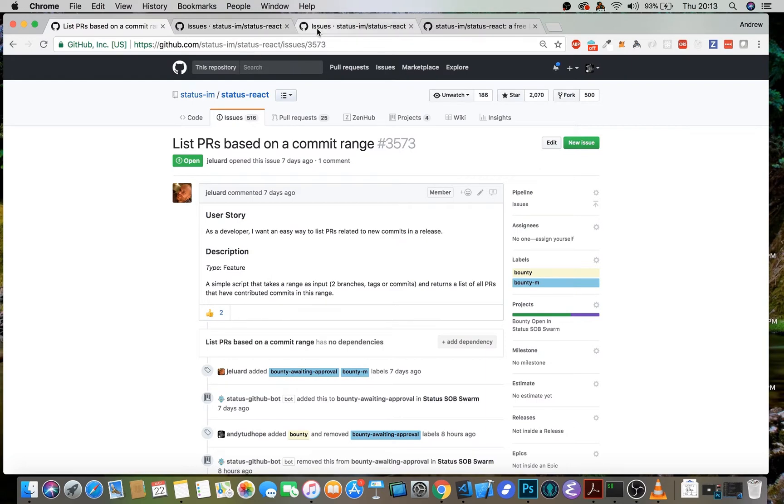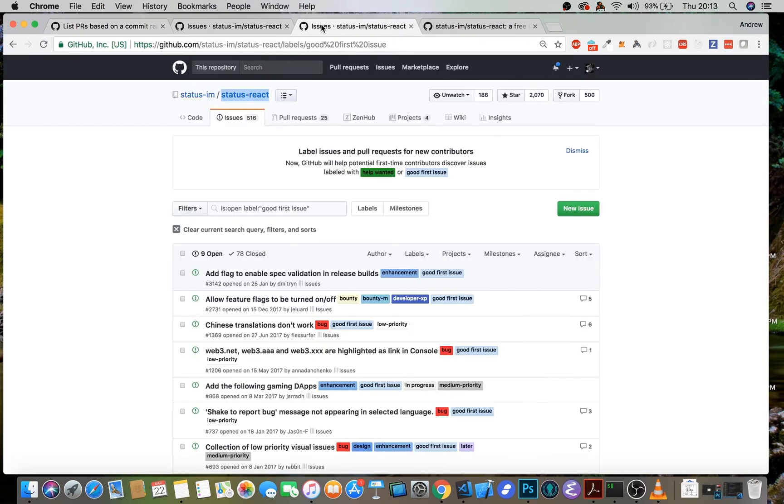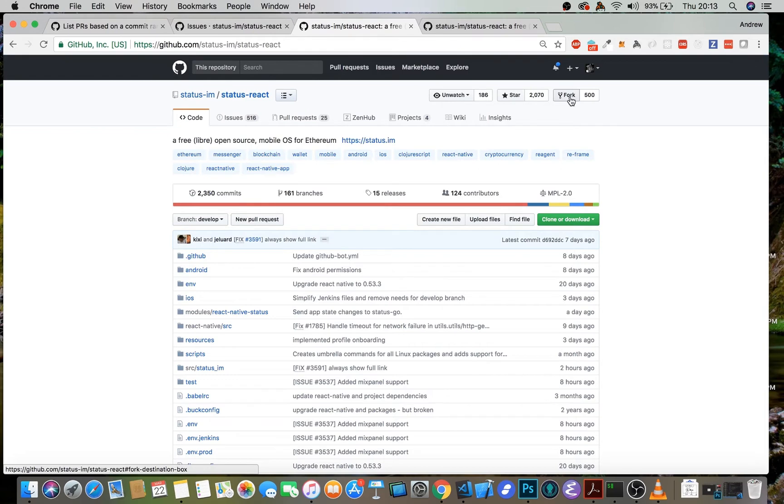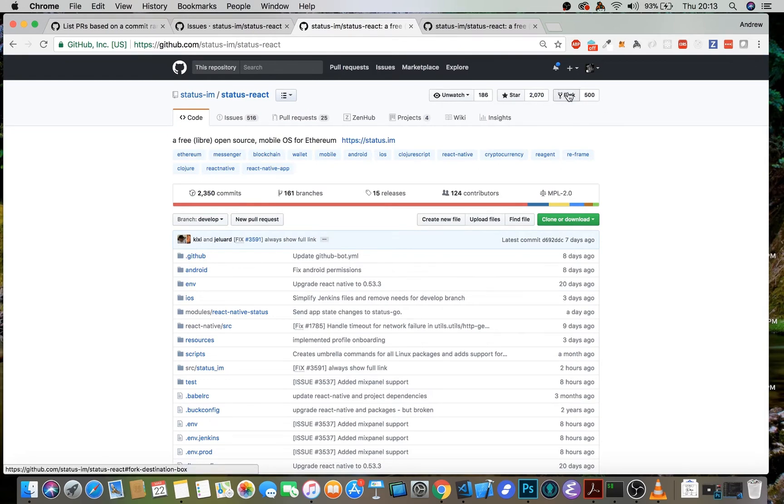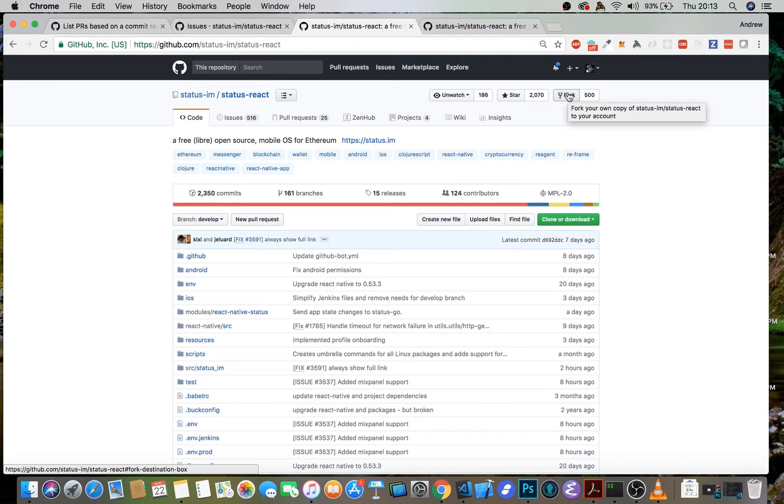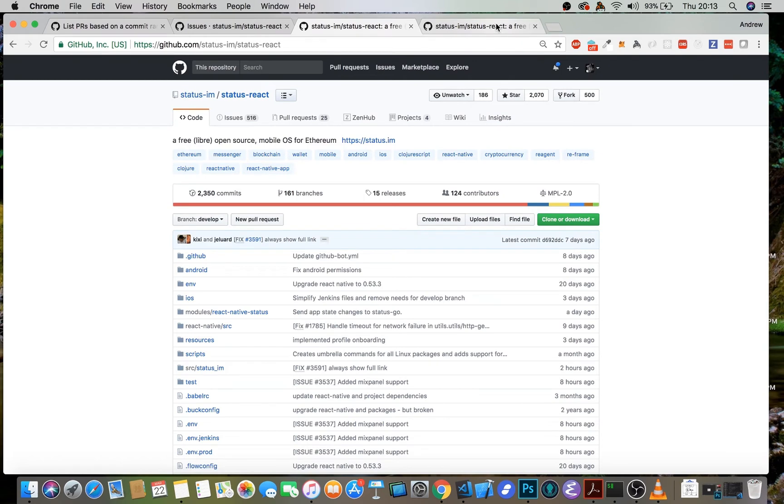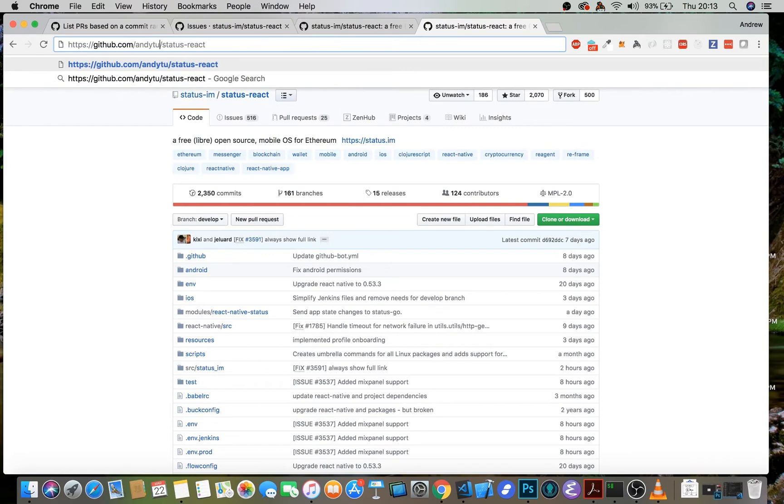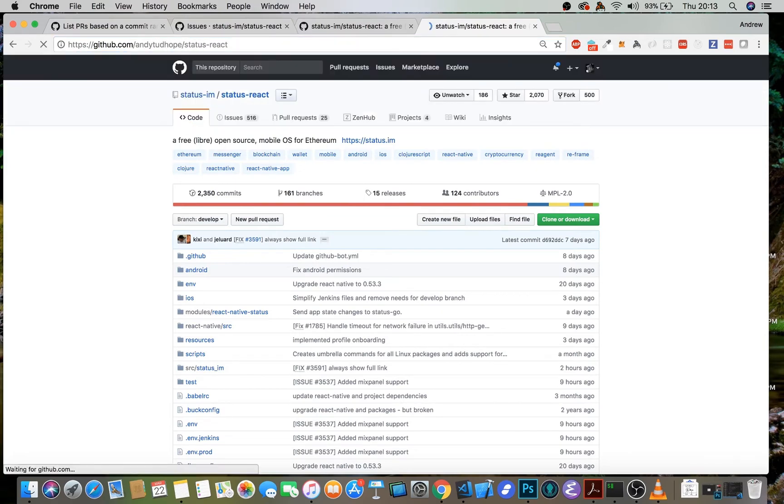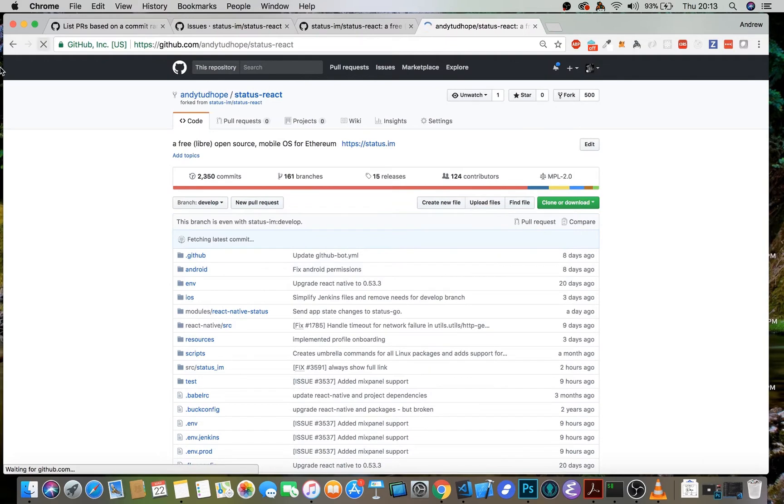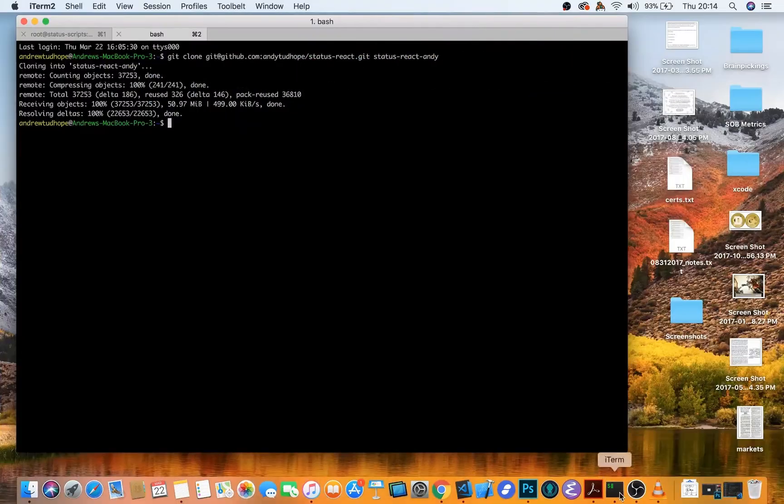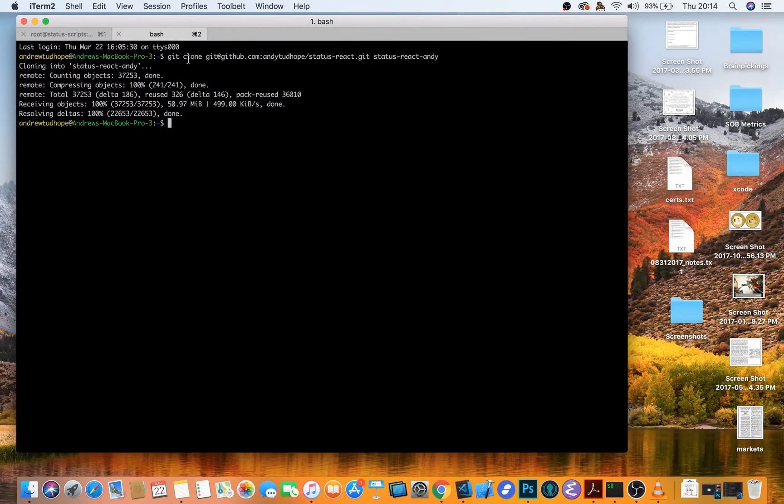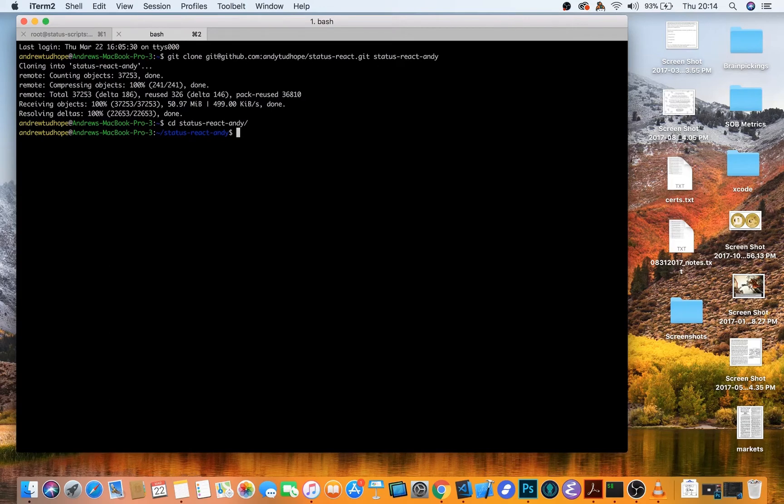So essentially, the way to do this is to fork status react using this button up here in the top right hand corner, then clone your fork to your local machine so that you can do the changes that you want, push the changes onto your fork, and then submit a pull request from your fork. So I've actually already forked status react because I was having problems with my internet earlier, so I didn't want to wait for all of this stuff to happen. And then what I need to do is go in and clone my fork of it.